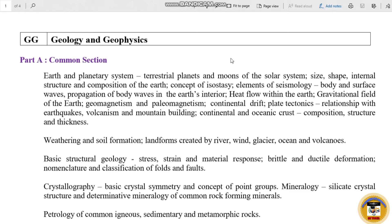There are two parts here: Part A and Part B. Part B is the descriptive section. Let's talk about Part A. Part A covers general aptitude, which is a common syllabus — it is common in all subjects. Part A is the common section.